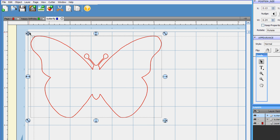Now I have the outline of my butterfly. He's going to be beautiful. And that's how you trace objects with the trace in Sure Cuts A Lot.